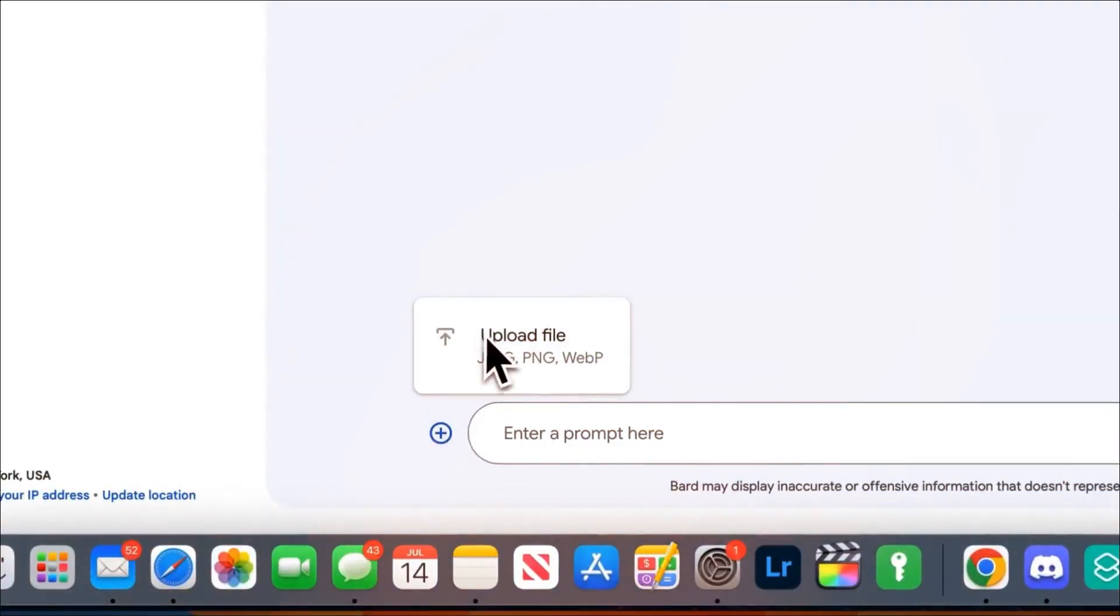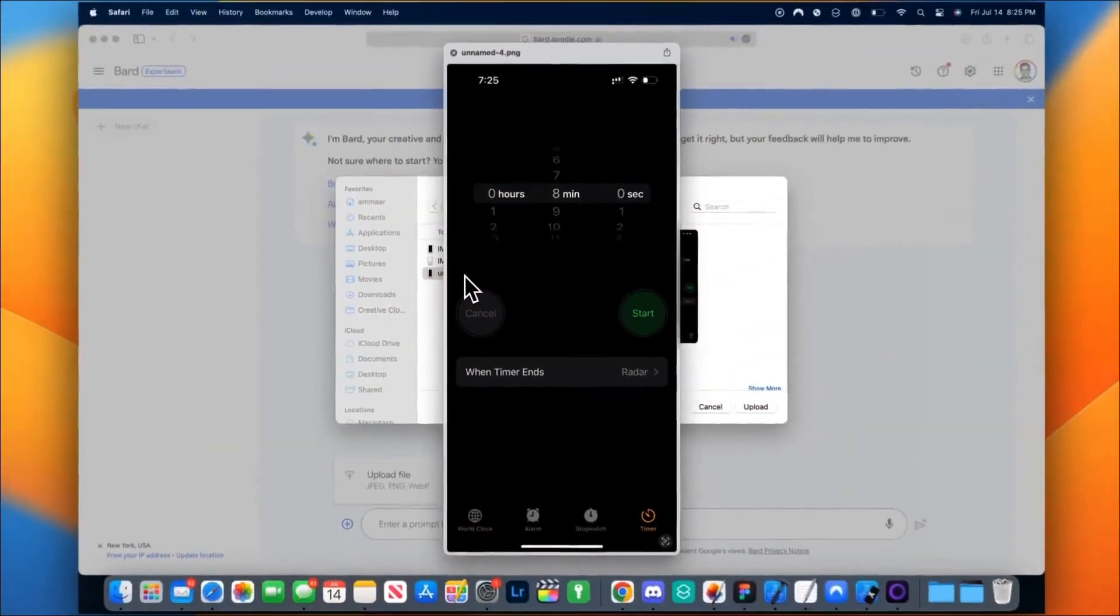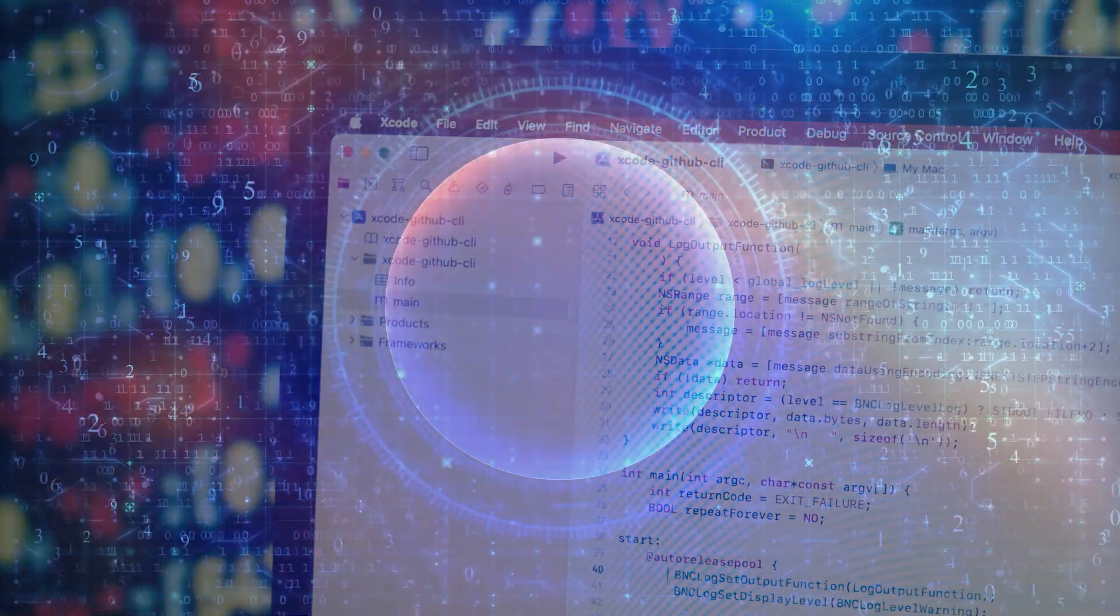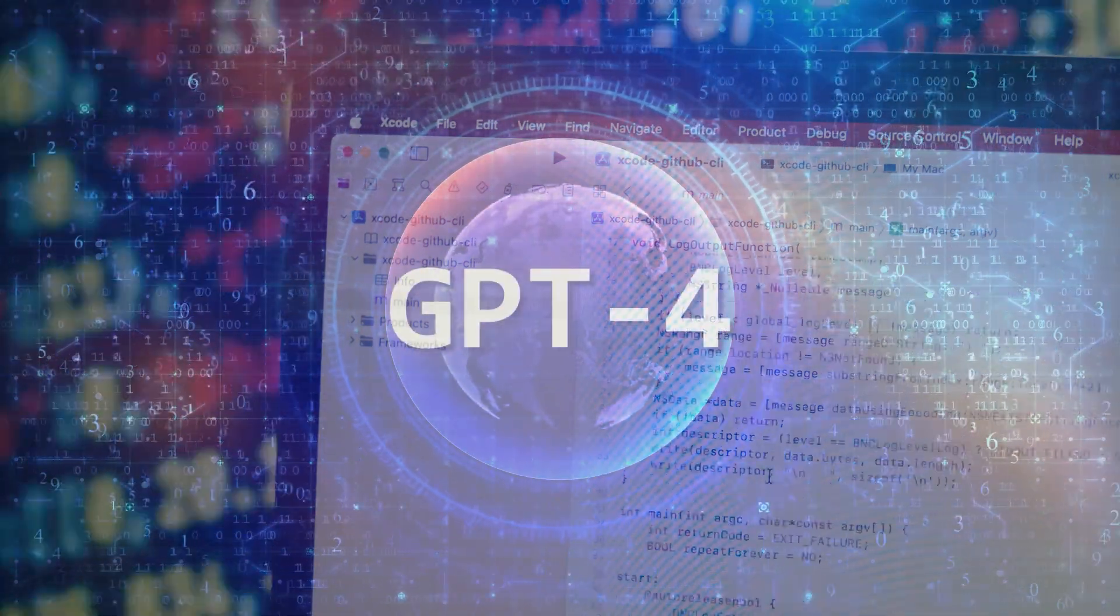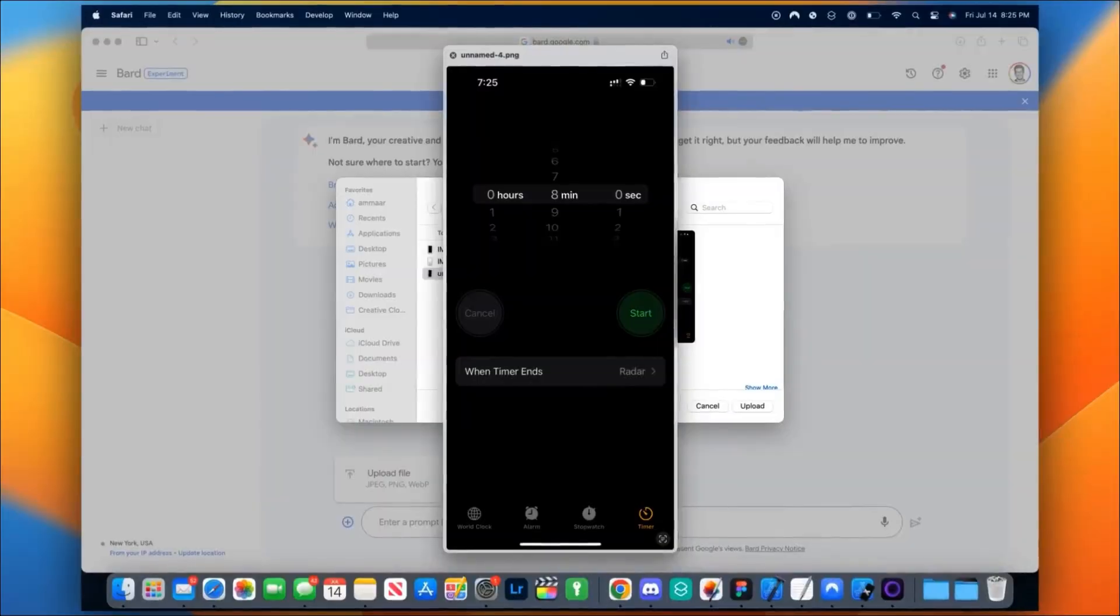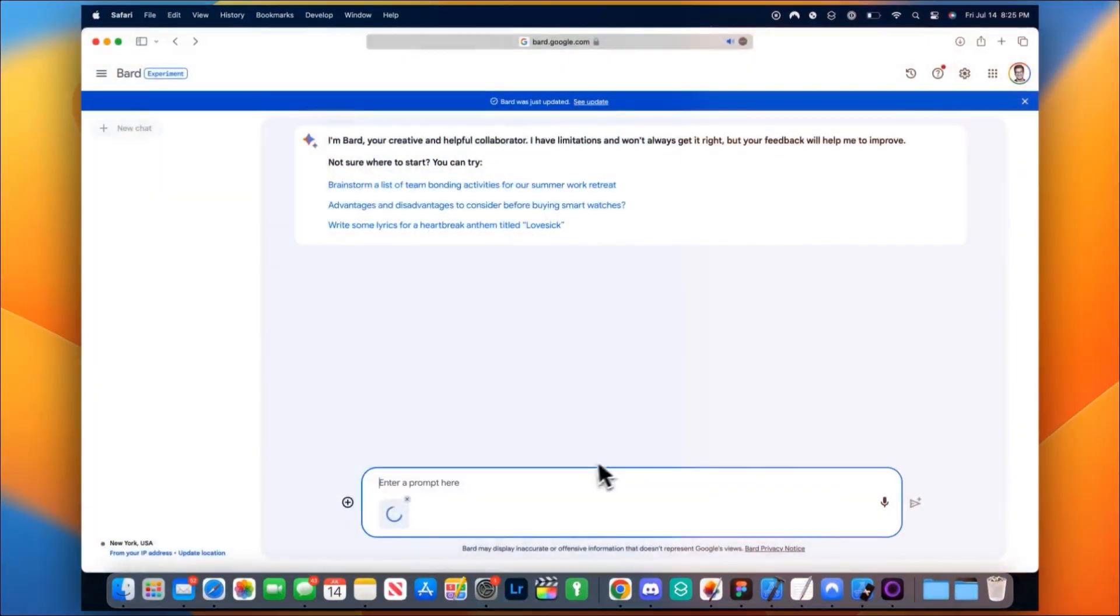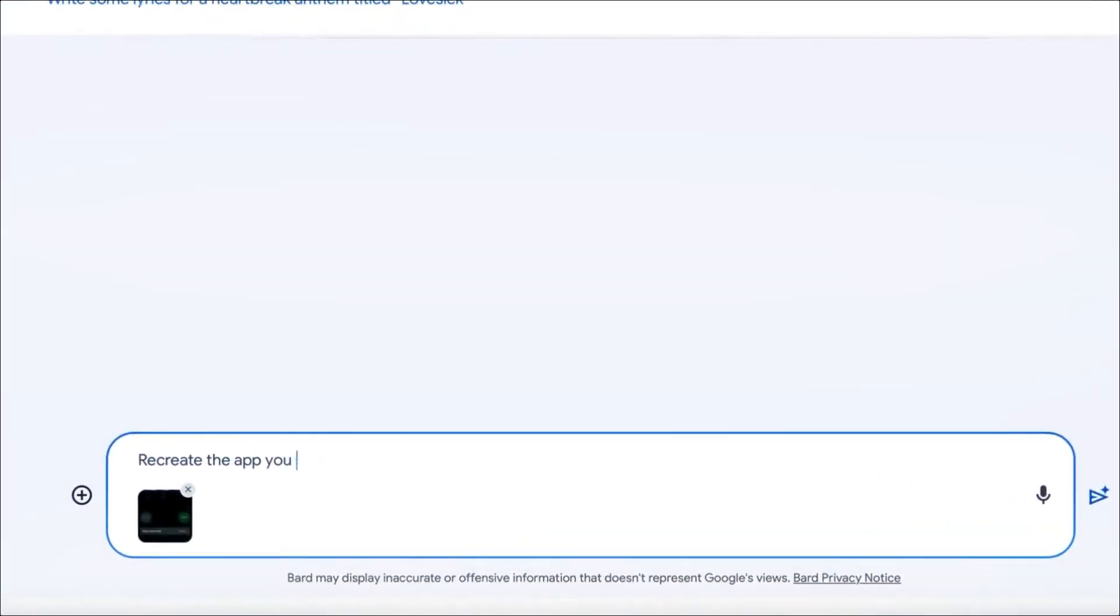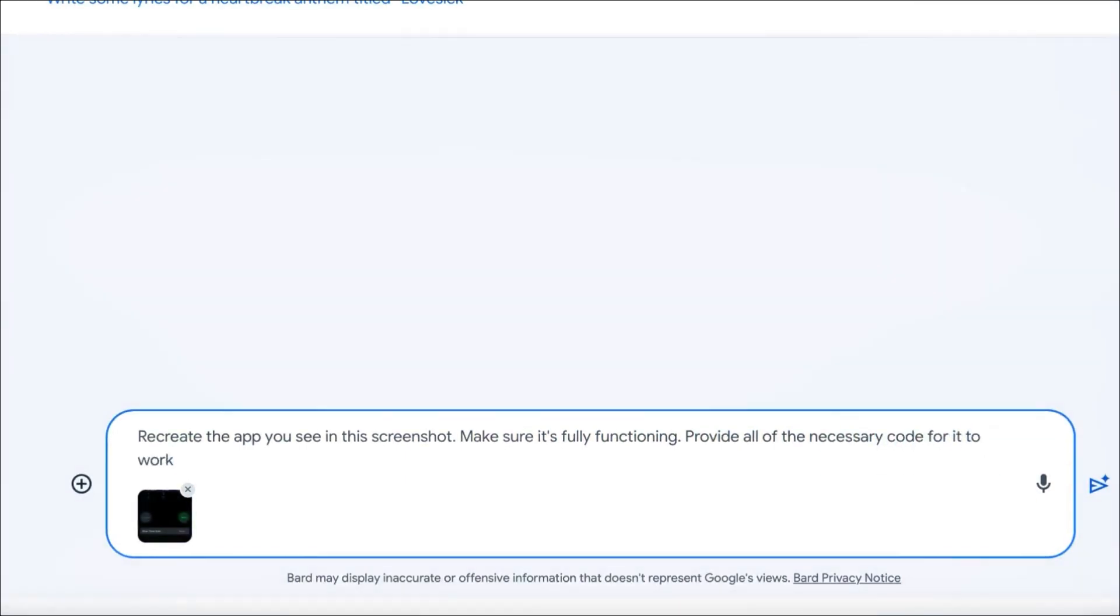A Twitter user demonstrated something really cool using Bard. It's worth noting that I was initially going to mention GPT-4, but this is actually Google's Bard. He wanted to recreate the iPhone timer app. He provided clear instructions. Recreate the app in the screenshot. Make sure it works properly. Give all the necessary code for it to function. Write your code in SwiftUI without any errors.